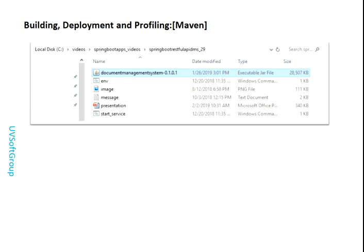Here you can see the building, deployment, and profiling steps. We build our REST APIs and pack them as an executable JAR file. We configure some environmental settings via command line, start the service, and it automatically starts based on where you define your backend server and network. I will show the detail in the development steps.